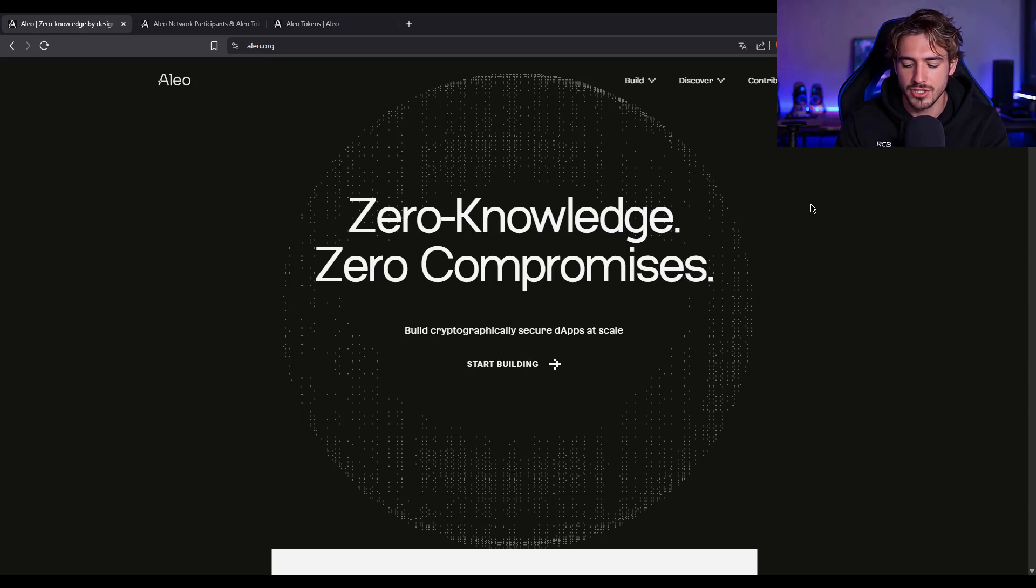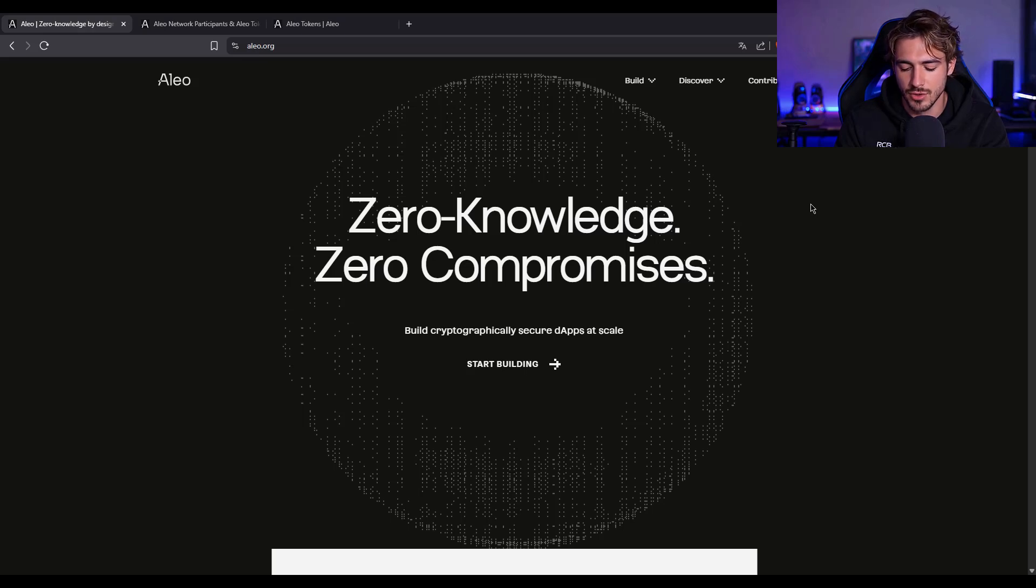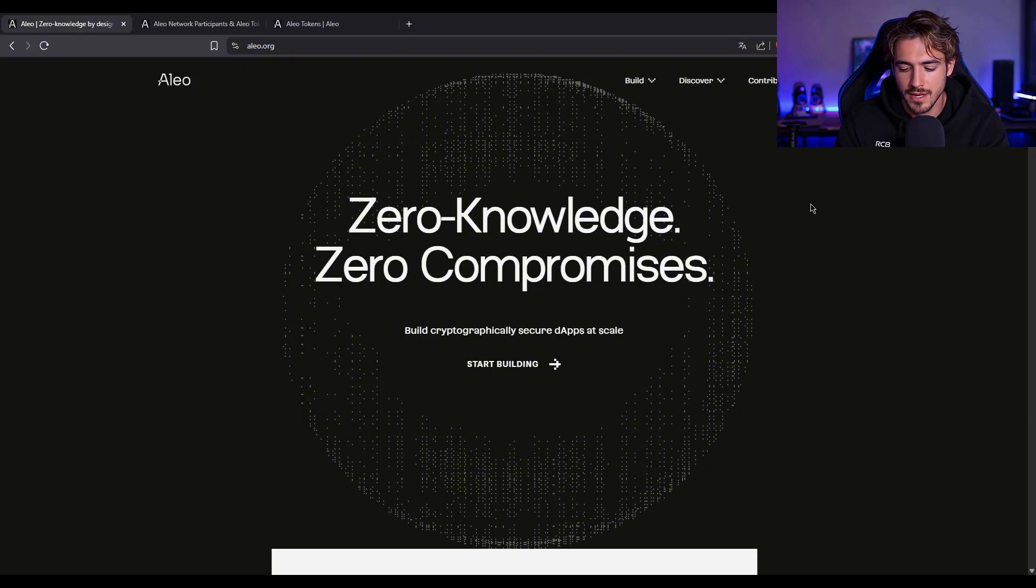It just launched its mainnet, and we're talking years in the making. Massive backing, huge community, legit zero-knowledge experts. And most importantly, it actually works.